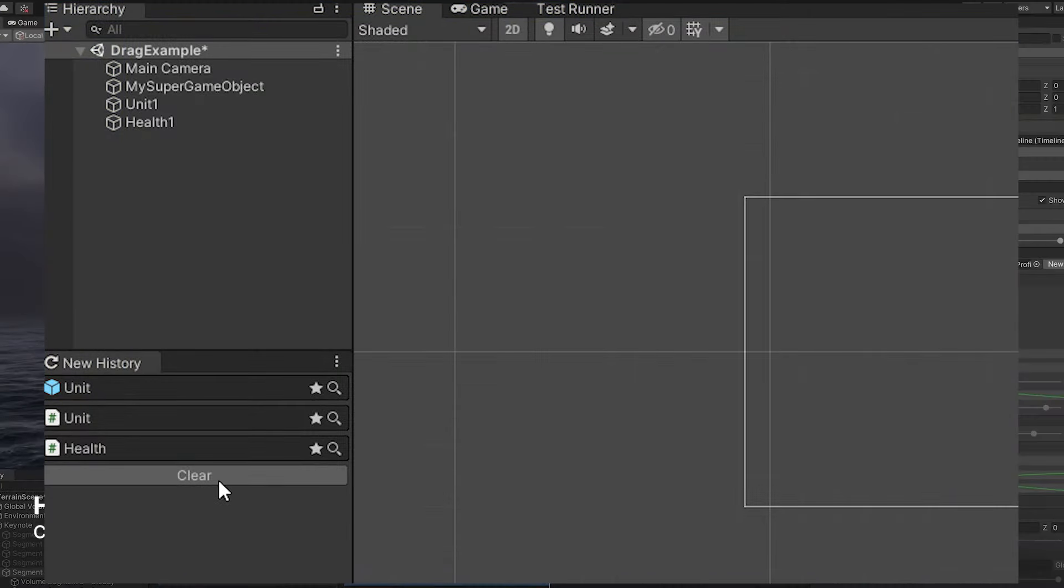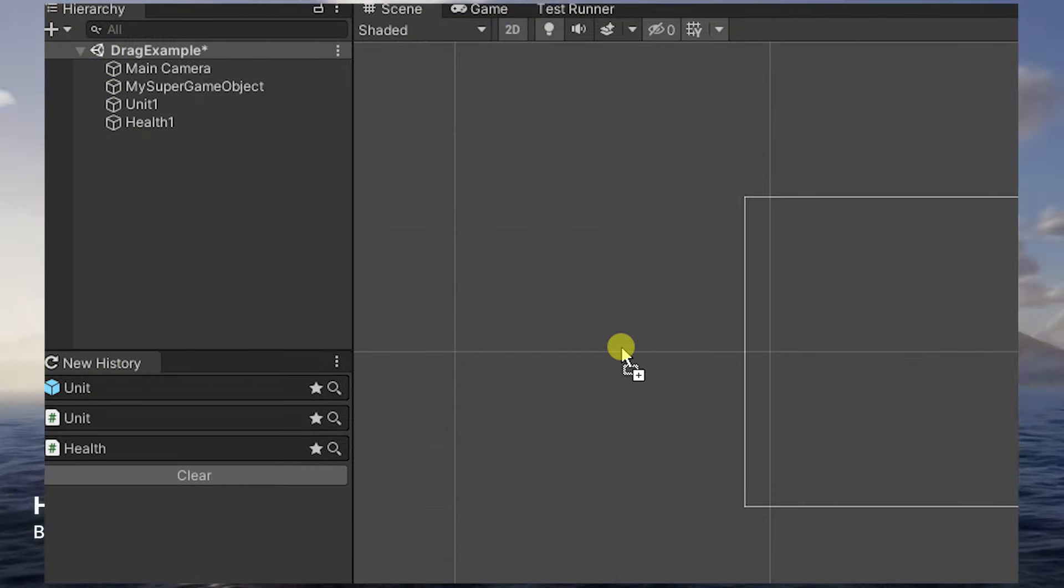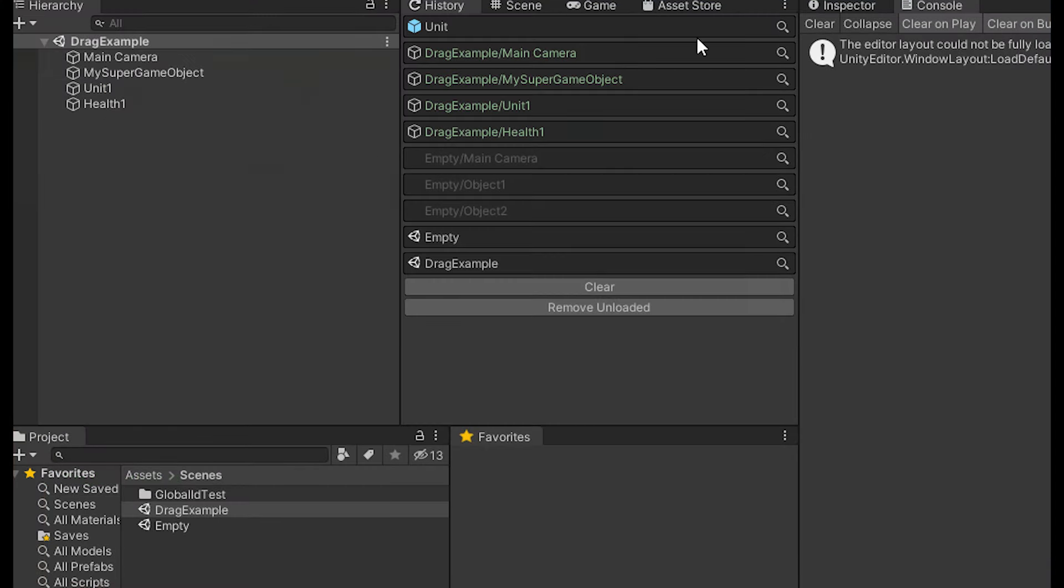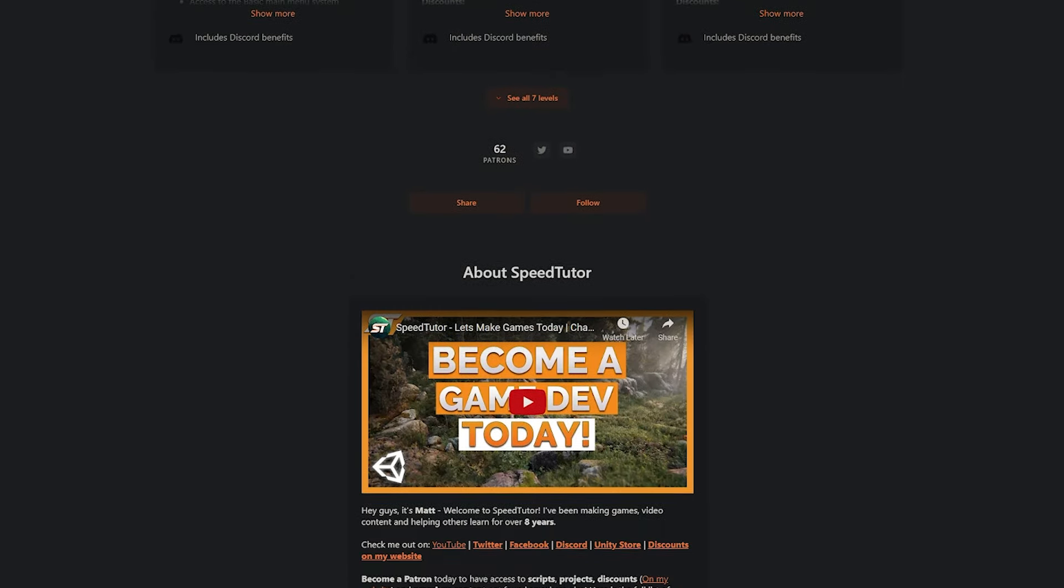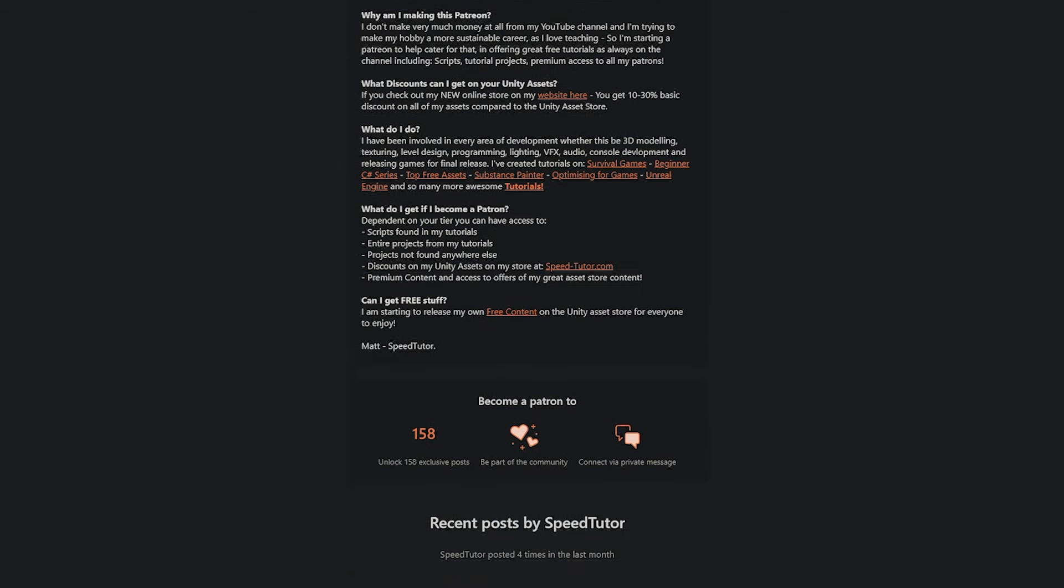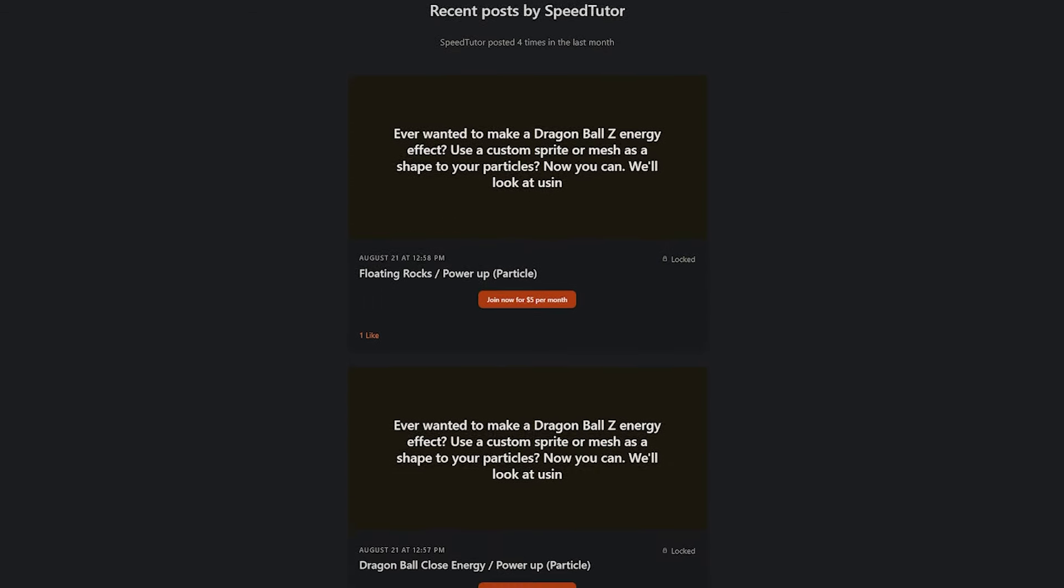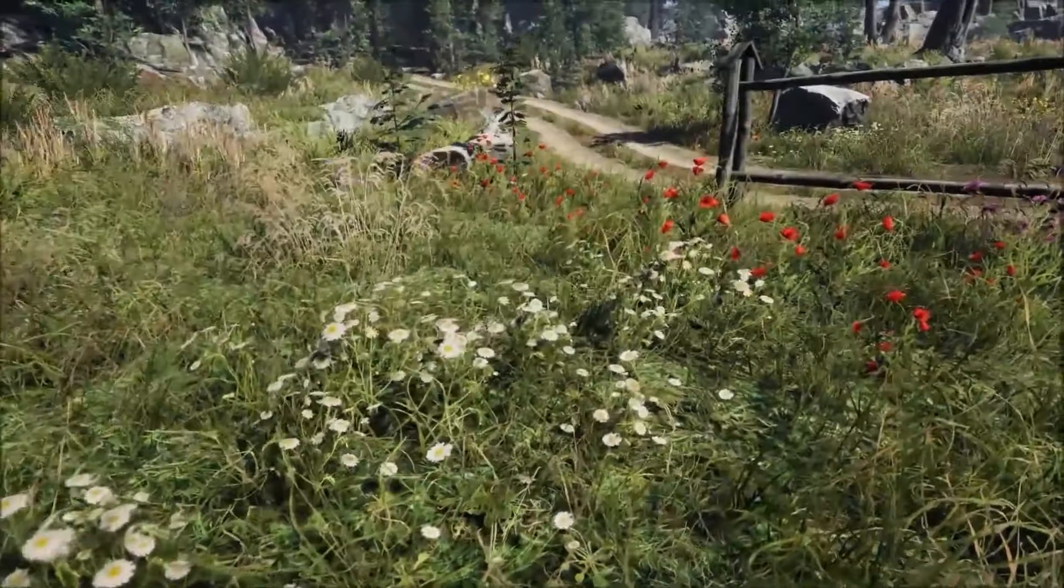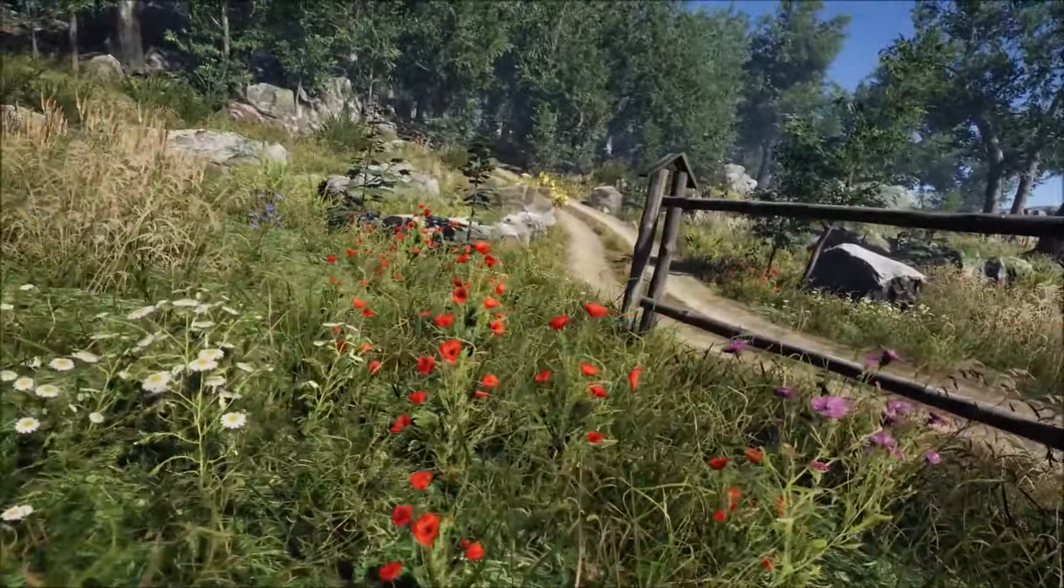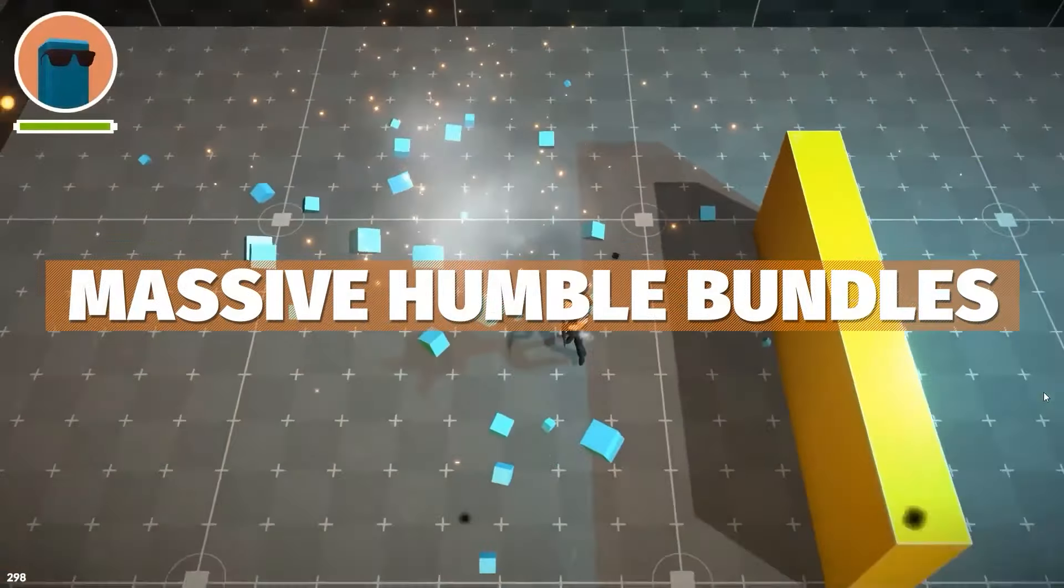Do comment down below if you have any awesome editor extensions which you found which are really helpful because I'd love to check them out. Be sure to check out my Patreon to get over 225 different scripts, assets and projects you cannot find anywhere else. I created a video on the quick start bundle yesterday and a massive input system tutorial too that you can check out.